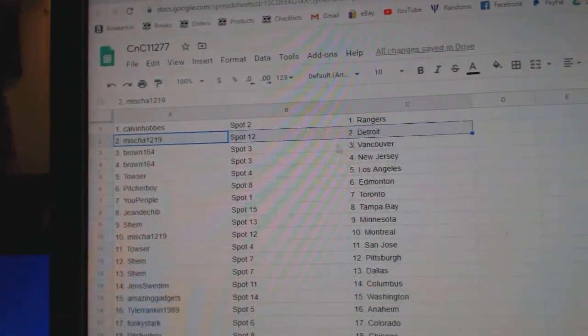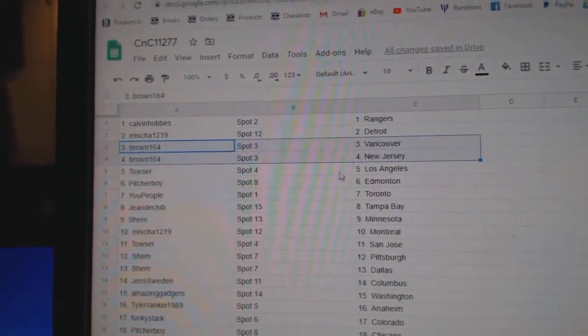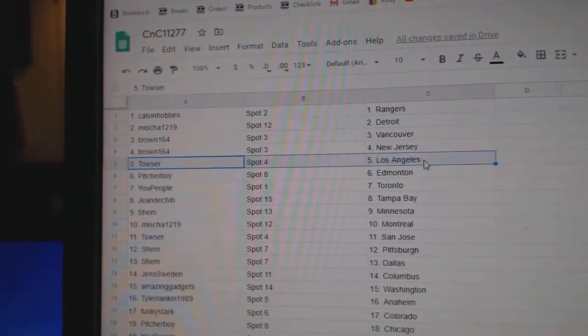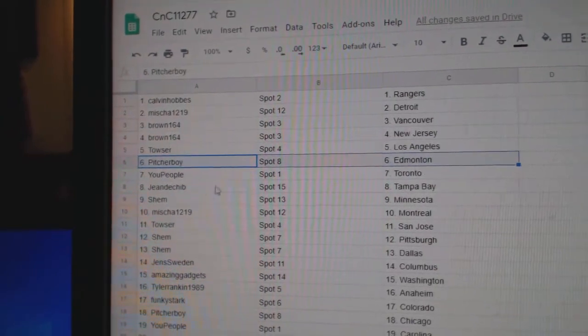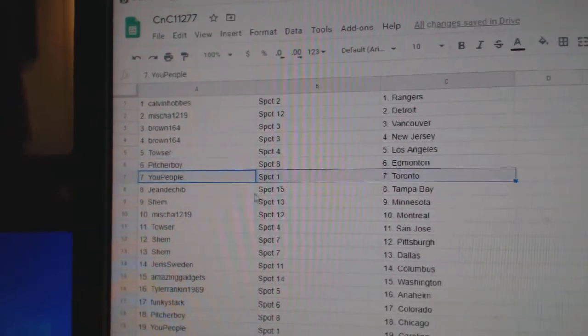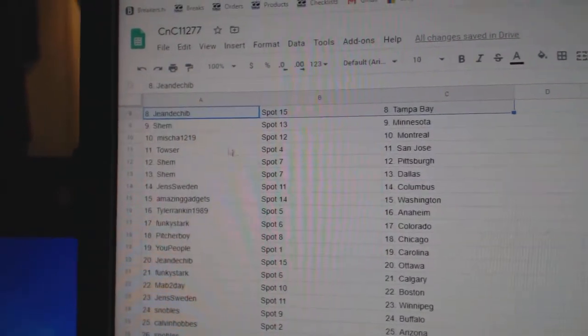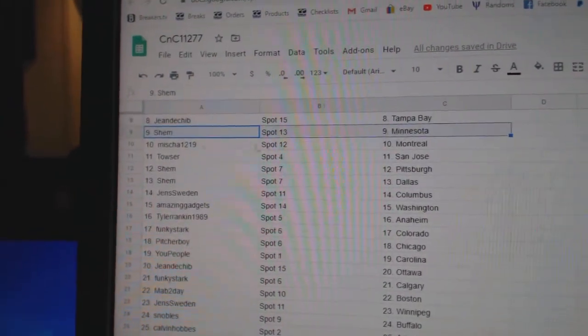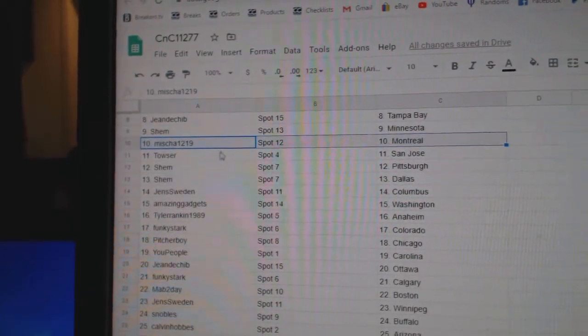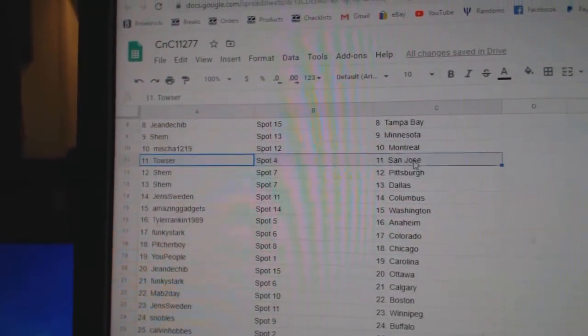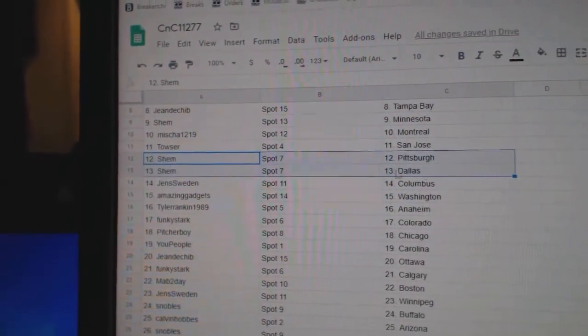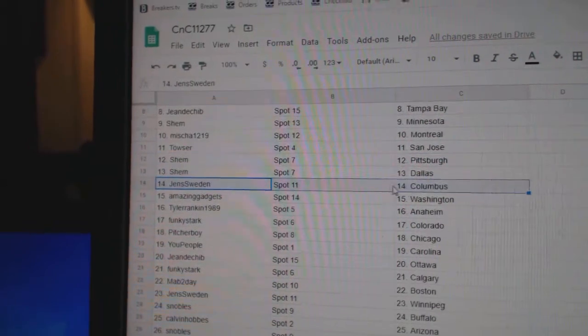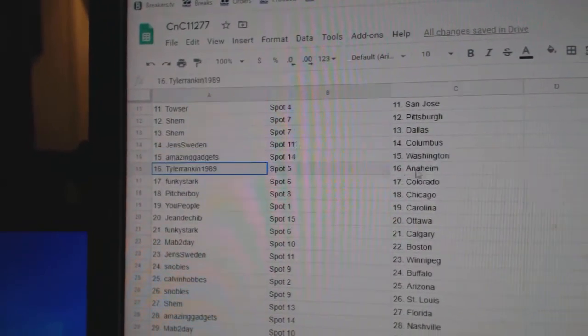Calvin's got Rangers, Mitch's got Detroit, Brown's got Vancouver, New Jersey, Tao's got L.A., Pitcher's got Ed Money, U People Toronto, Jean's got Tampa, Shem Minnesota, Misha's got Montreal, Tao's got San Jose, Shem Pittsburgh, Dallas, Jen's has Columbus, Amazing Washington.